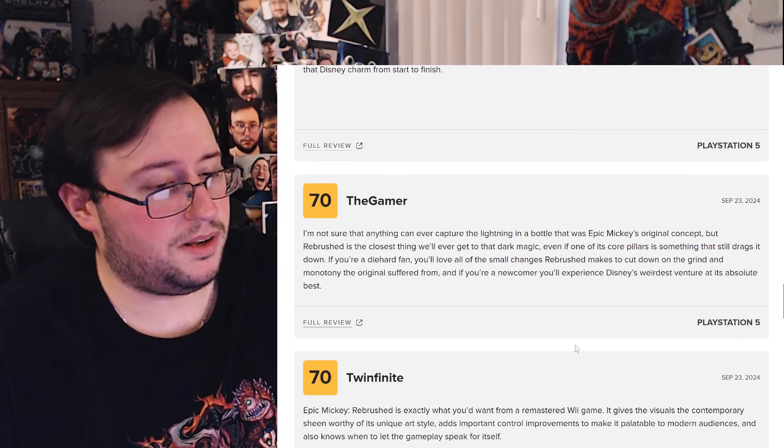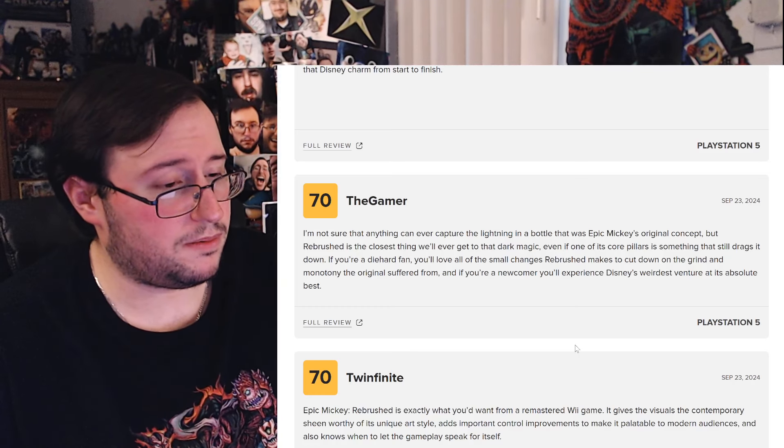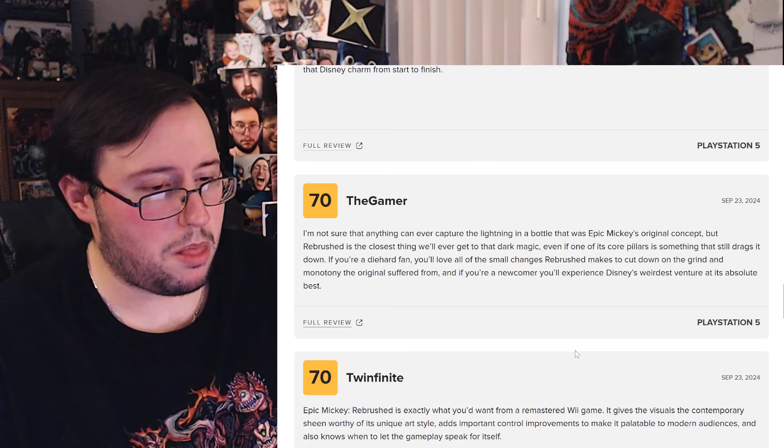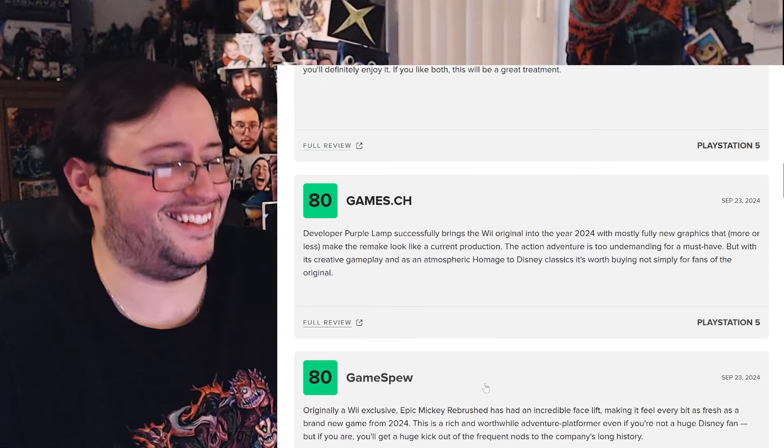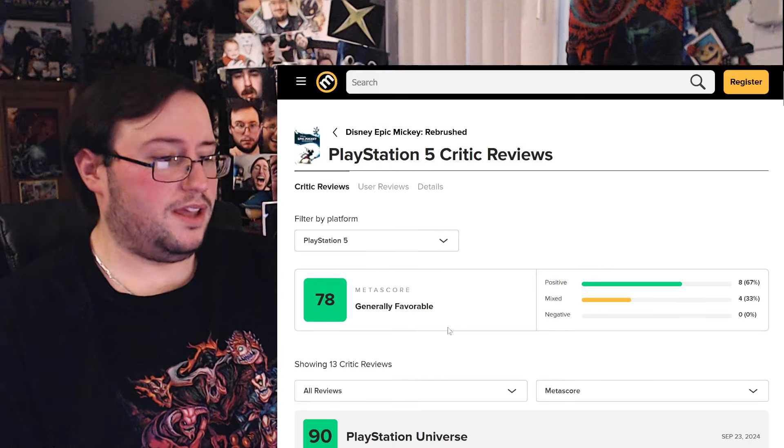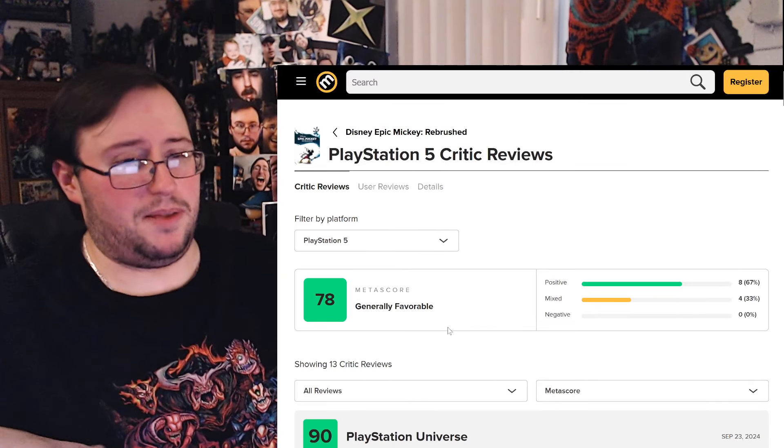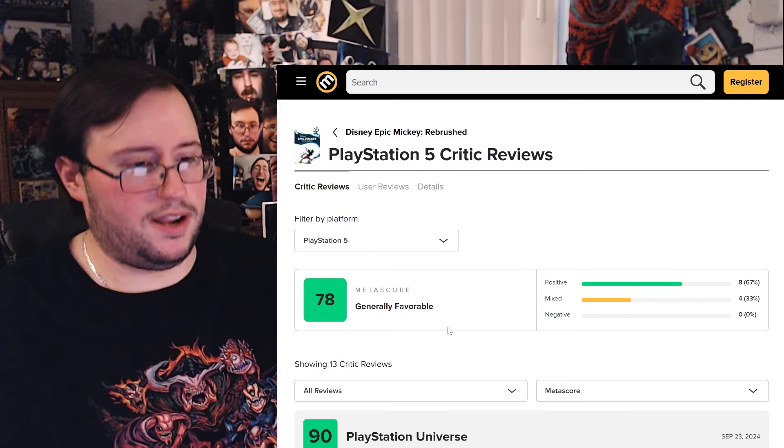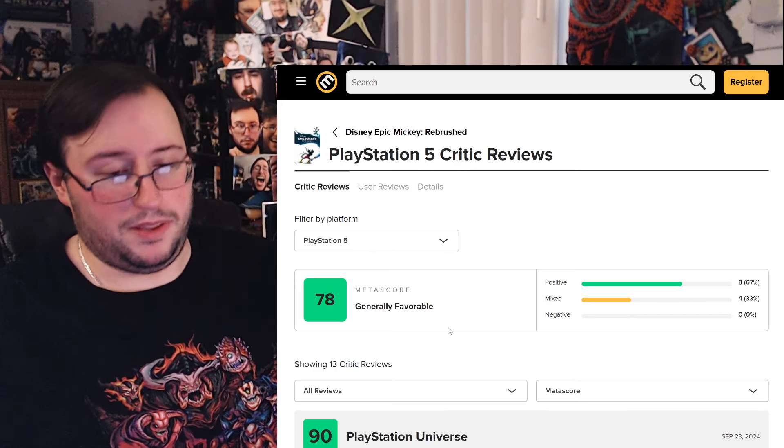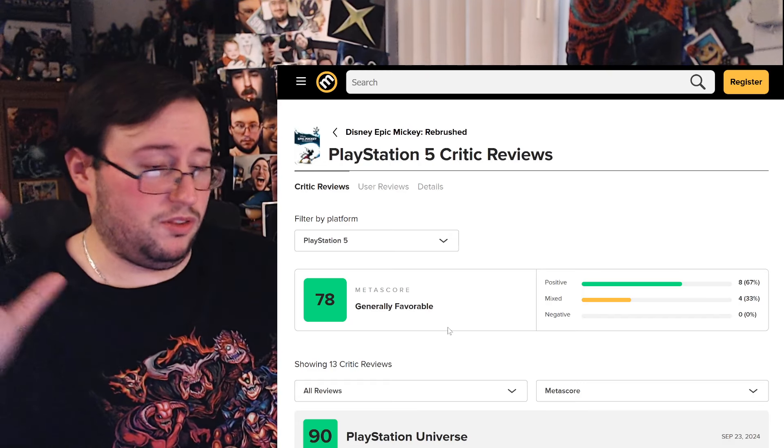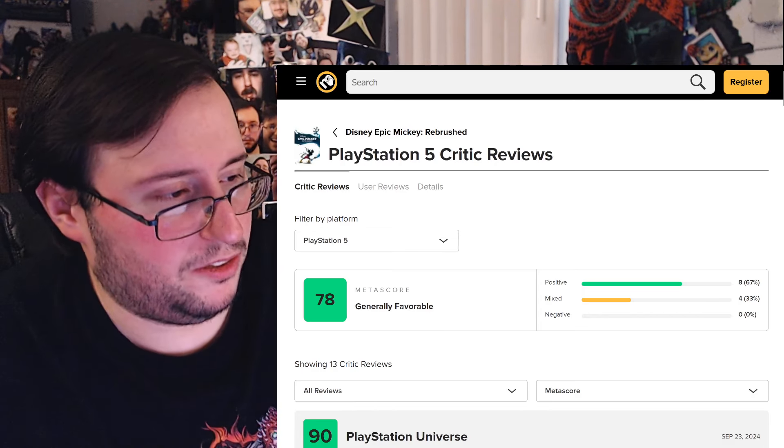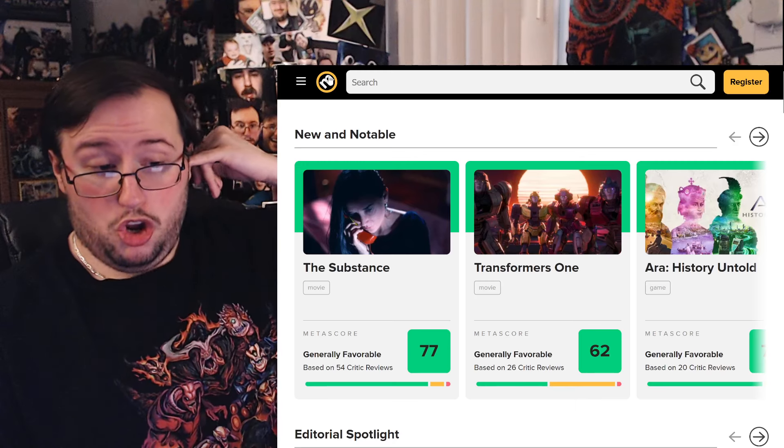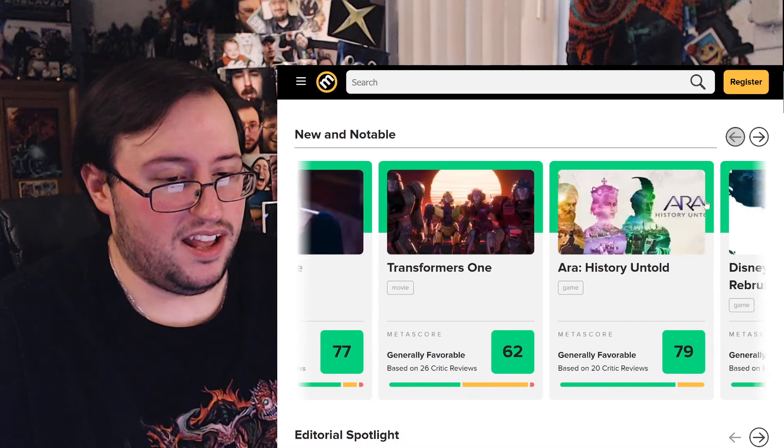All right. We don't need to read anymore. This is going to be a quick one. All right. We get it. So it's a solid game. It's still the same game, remade. It's a good remake. It looks great. Performs great, at least on PS5. Some people think it's archaic still, but whatever. If you love Epic Mickey, you're going to love this one. I wonder what they'll do with Epic Mickey 2, because that game is dog shit.